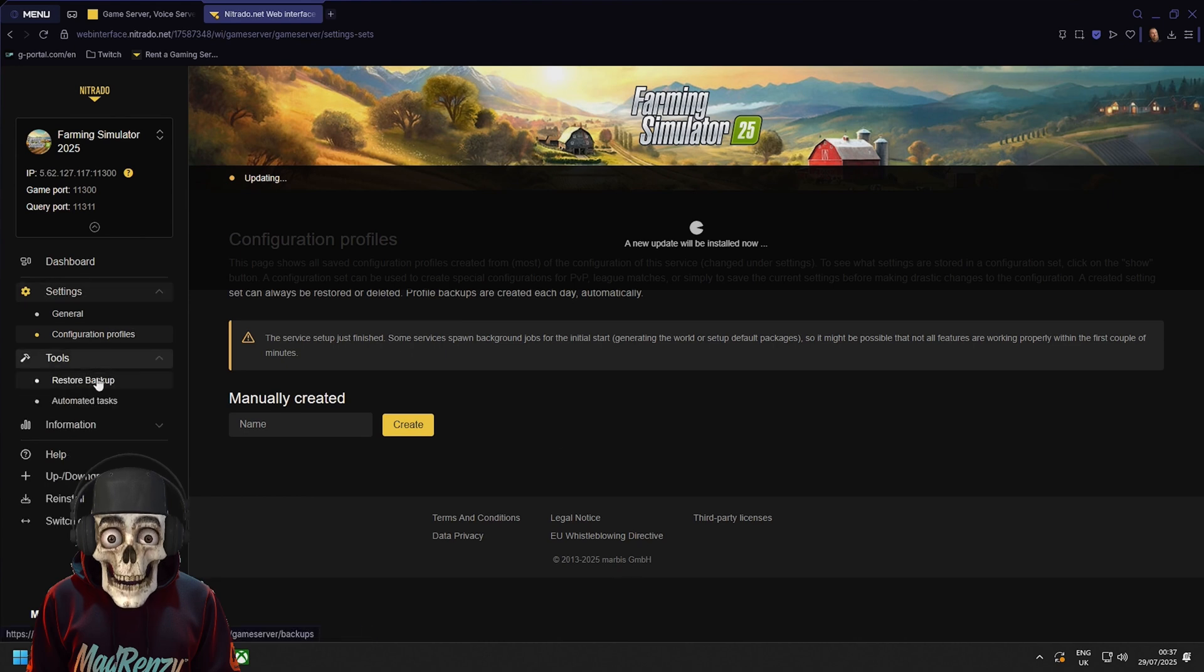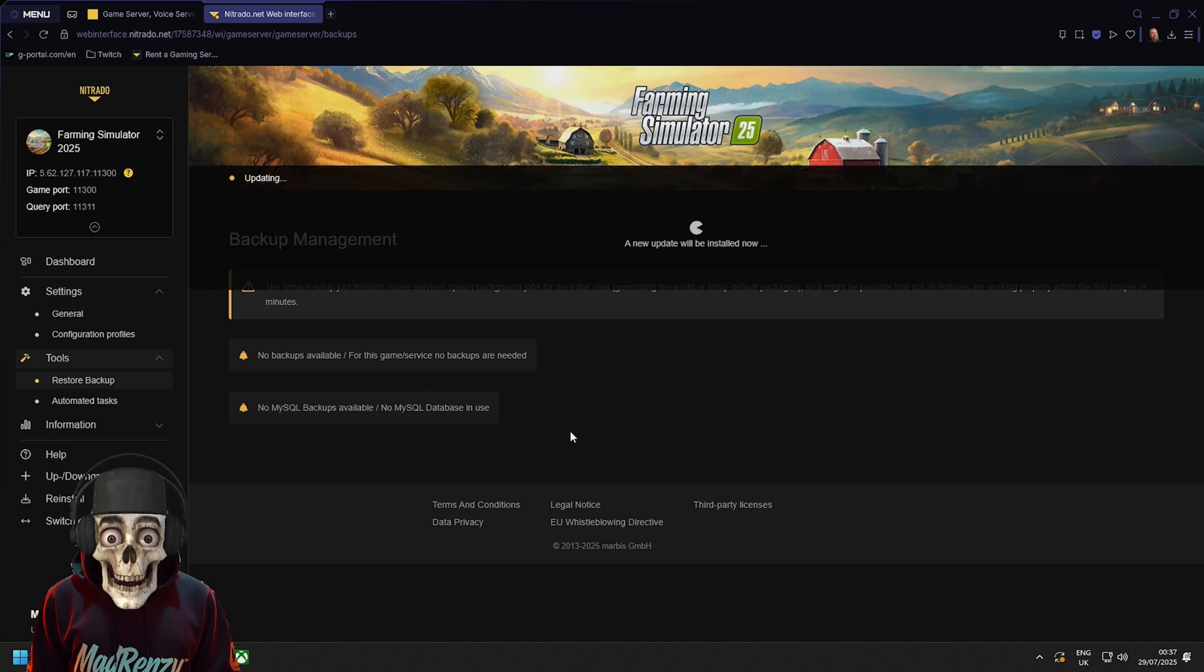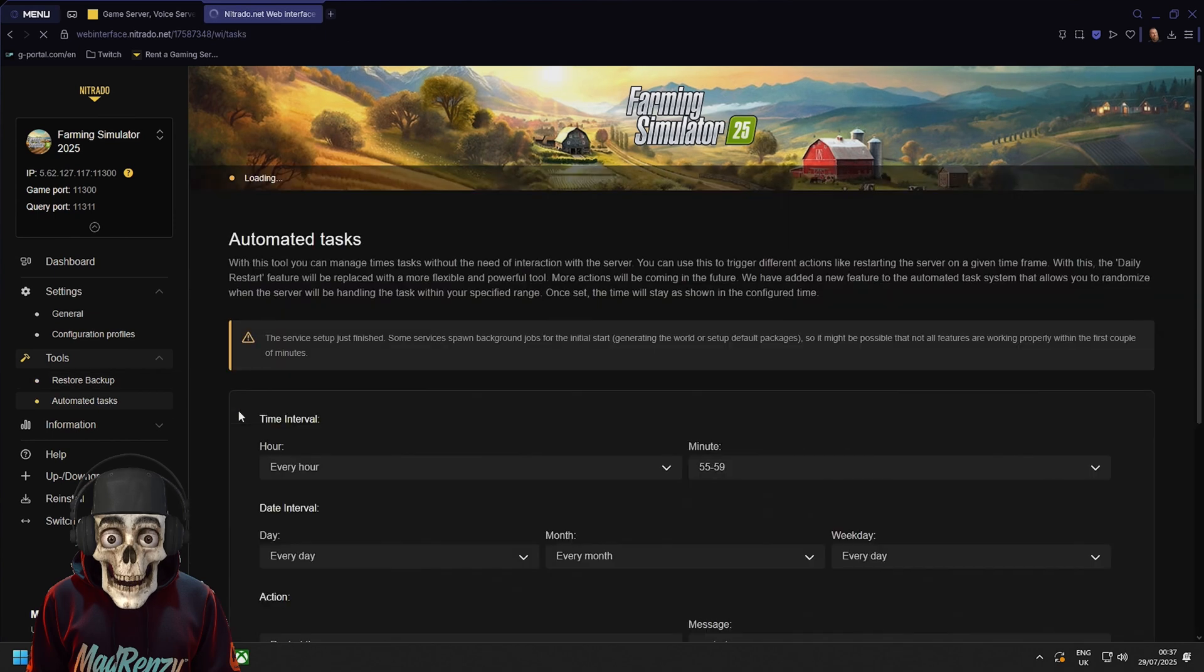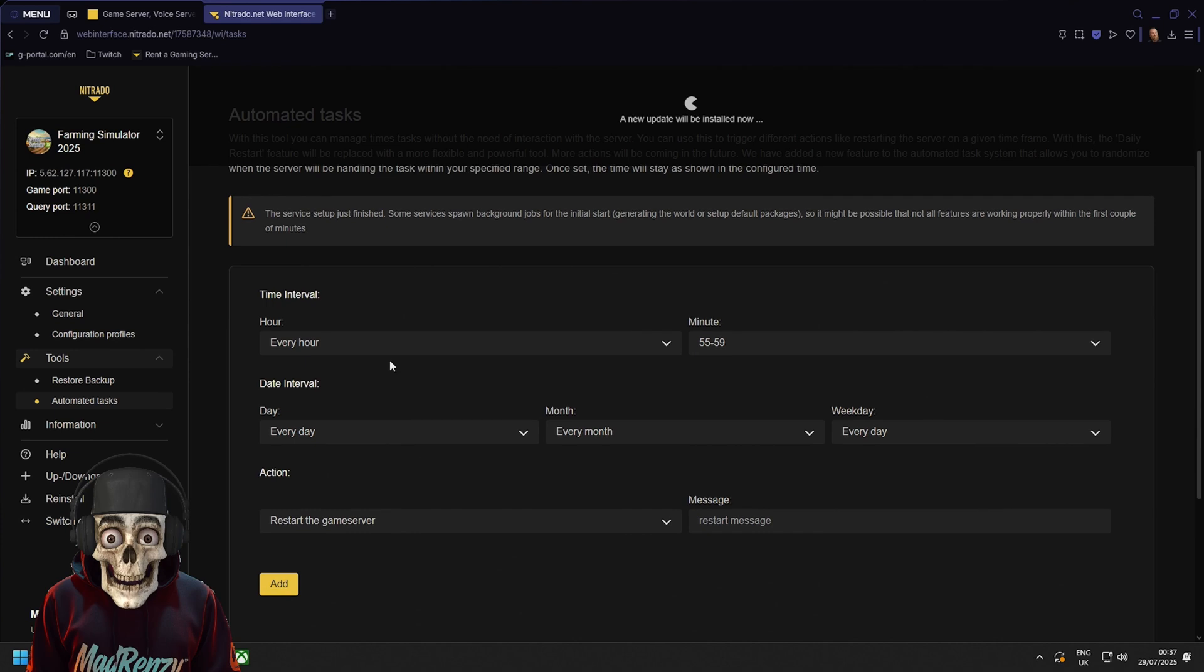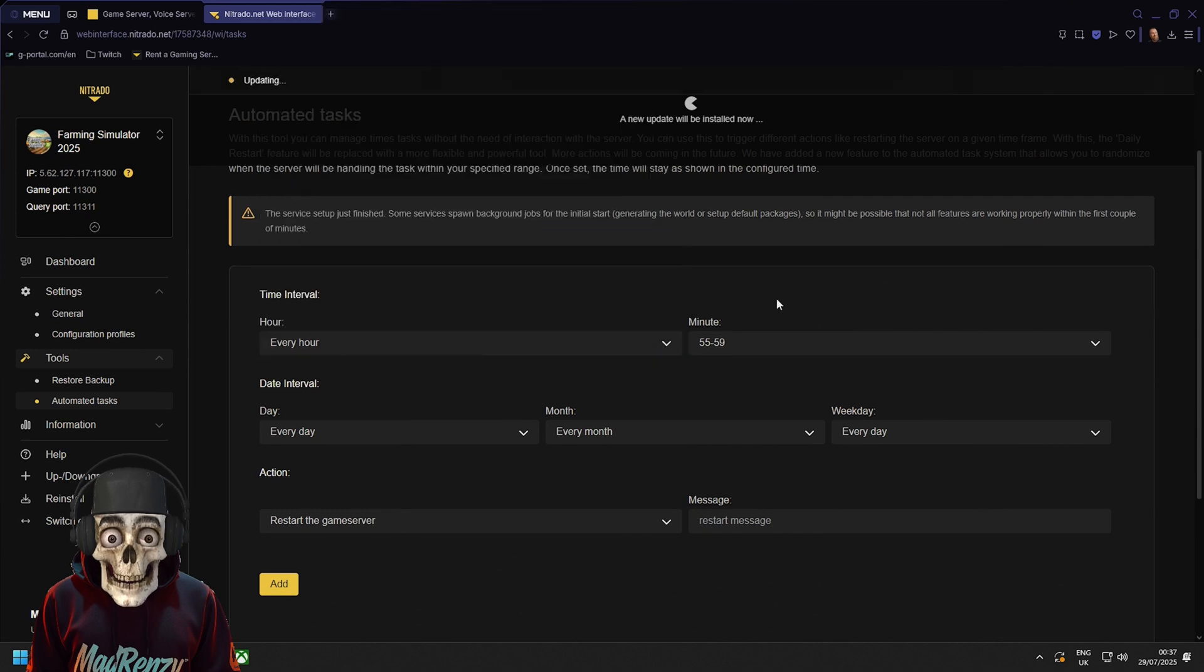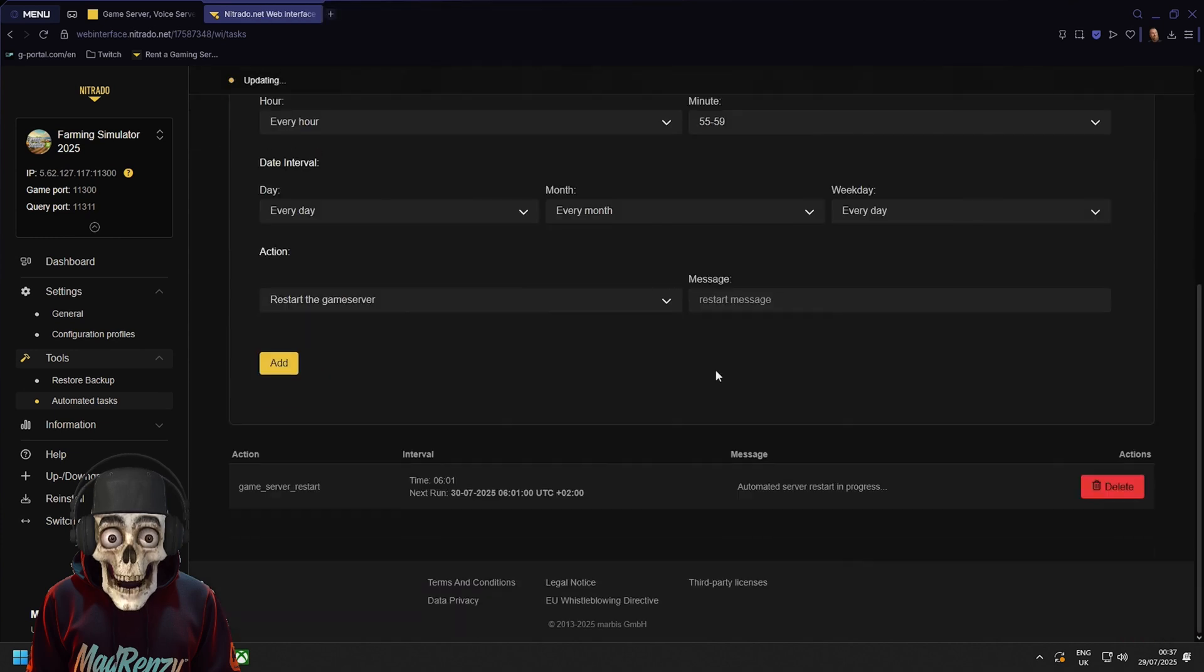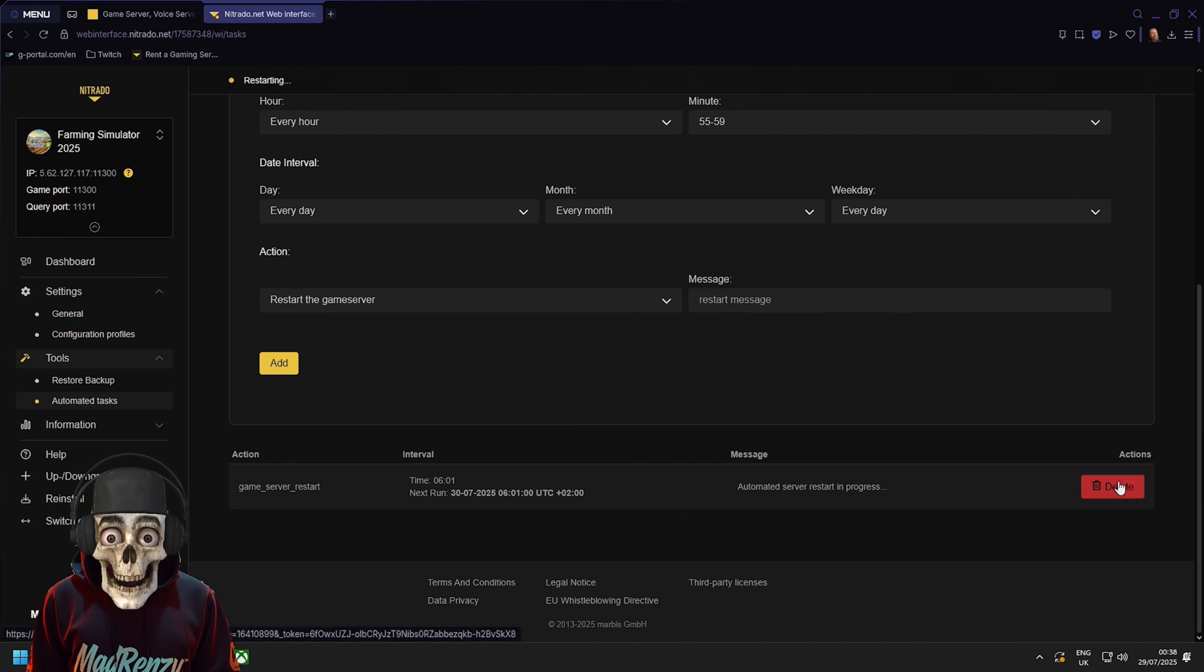The next is tools. You'll have restore backup where you'll be able to, after your server's been alive for enough time, you'll have a backup here. And if you ever need to restore it because of an error due to a mod you can just do it there. Automatic tests can be done every hour or every up to 23 hours and so and so minutes. But that's like if you want to restart the server. It will have a base server restart which should go off at UTC too. Plus you can delete this and make your own.